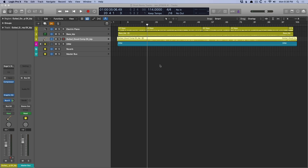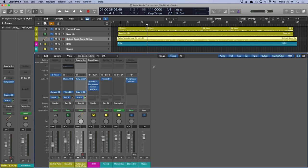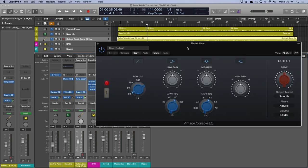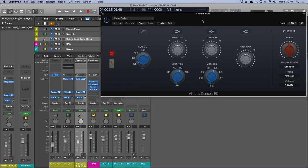The Vintage EQ Collection is three emulations of famous hardware analog EQs. If we take a look at the mixer, we have the console EQ, which emulates a Neve 1073.